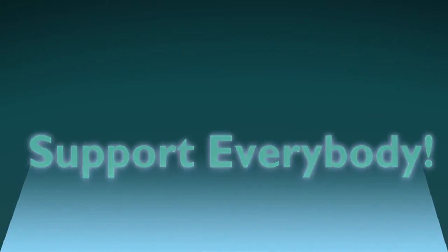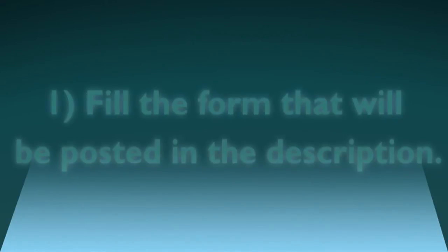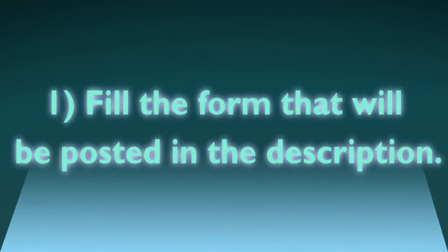To get promoted you will have to do the following steps. Number one, fill in the form that will be posted in the description.